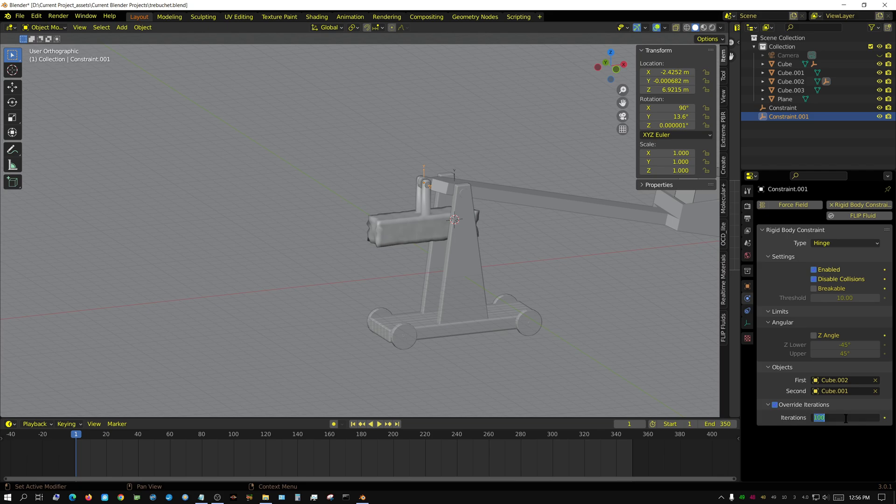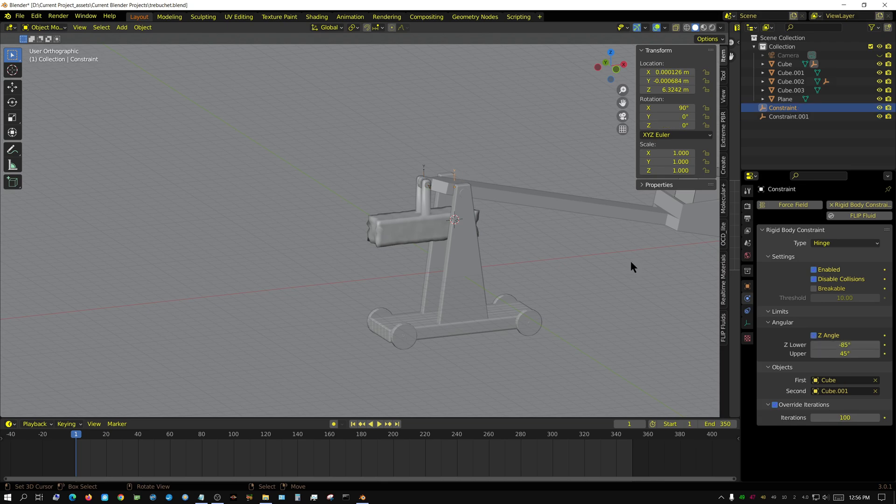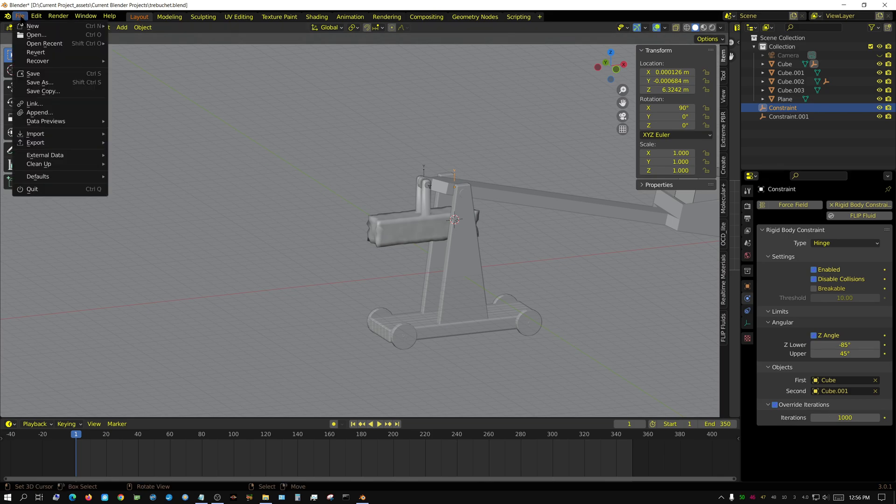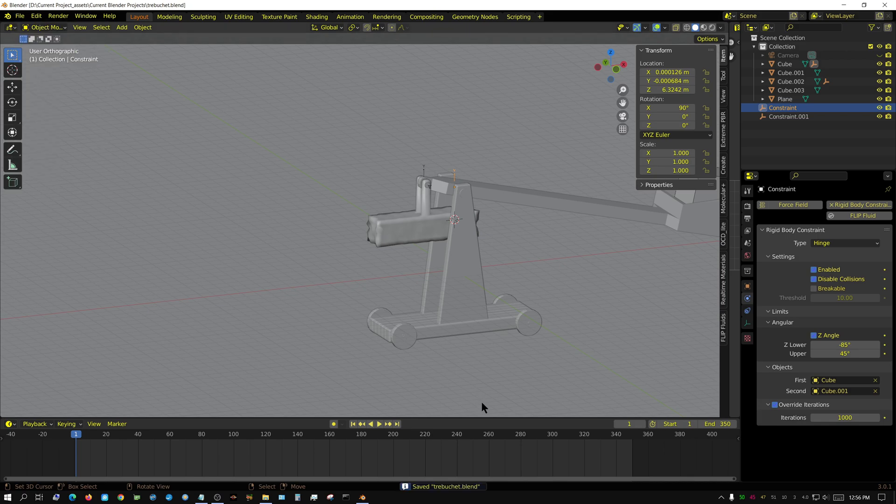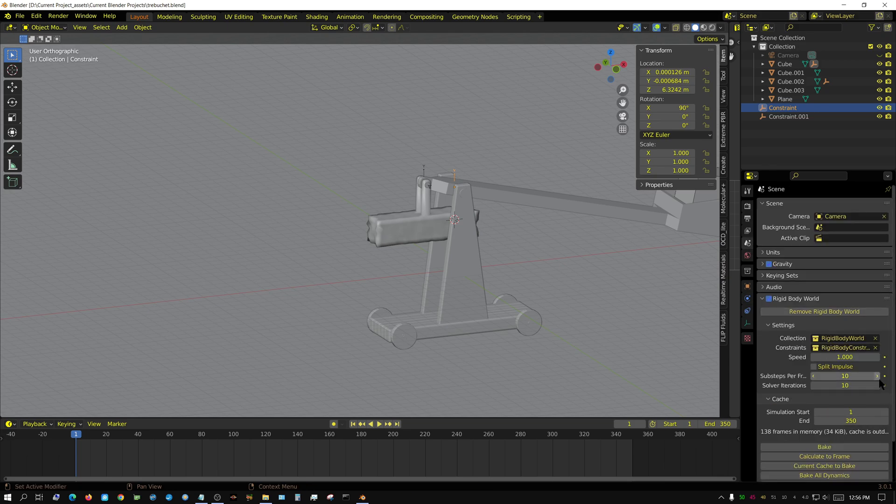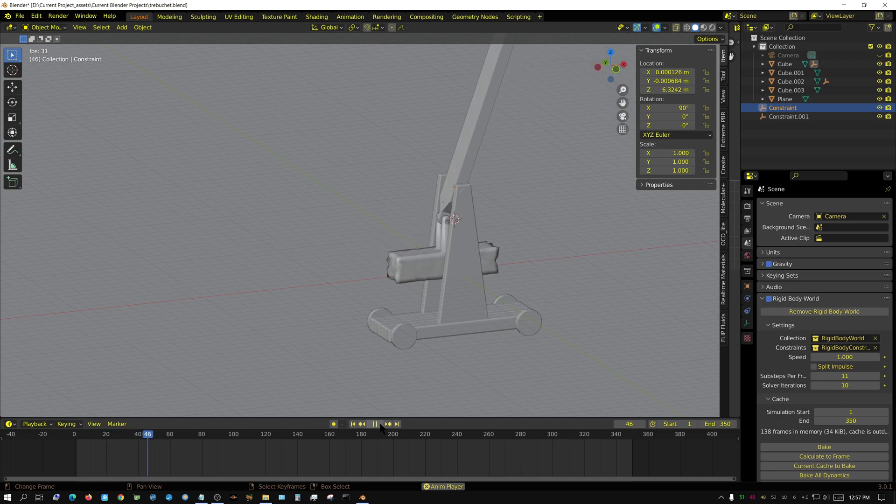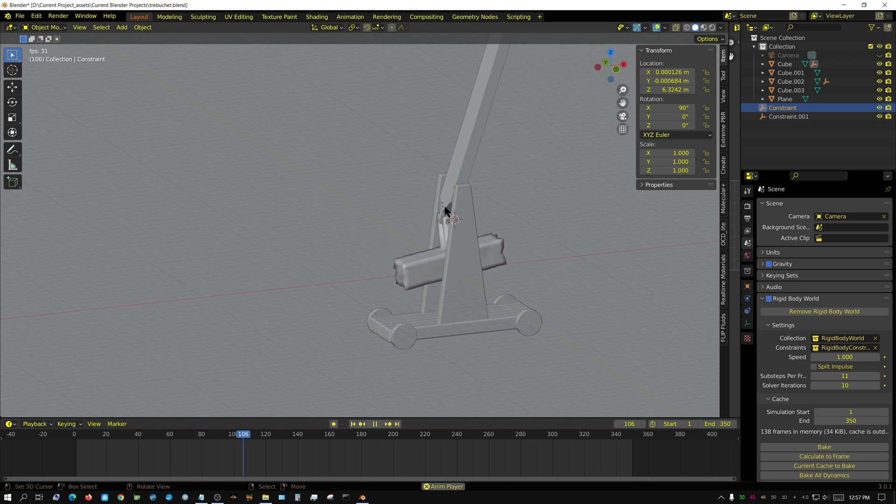Let me bring this up to 1000 solver iterations, and while I'm at it I'll set this one to 1000 as well. Before I click play, I'm going to save this and make sure the cache is reset by changing the sub steps to 11.